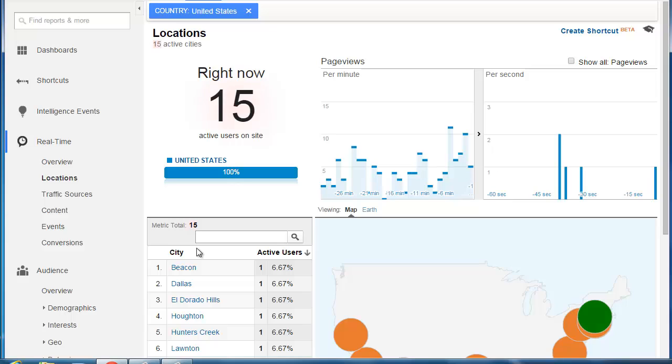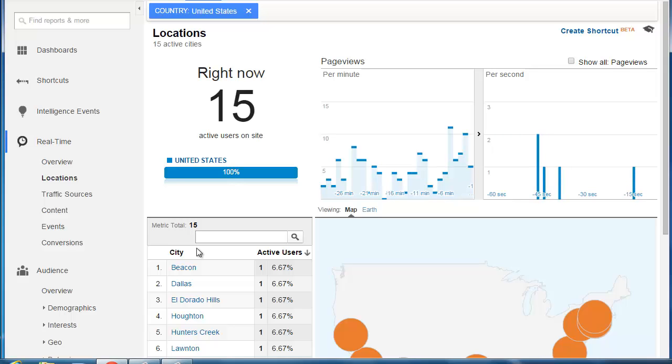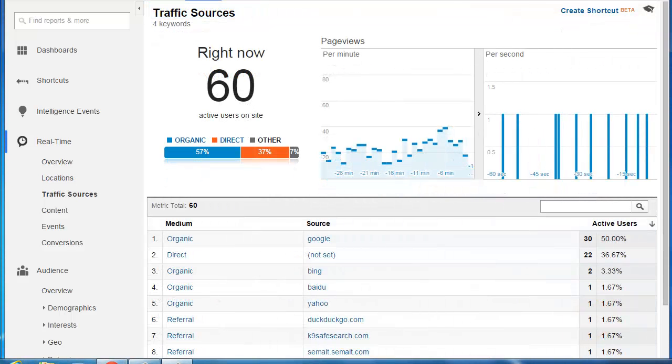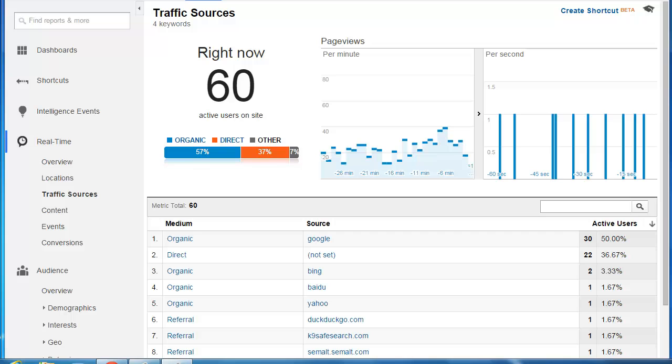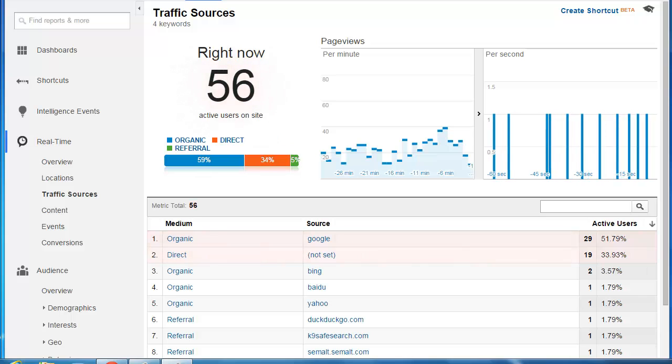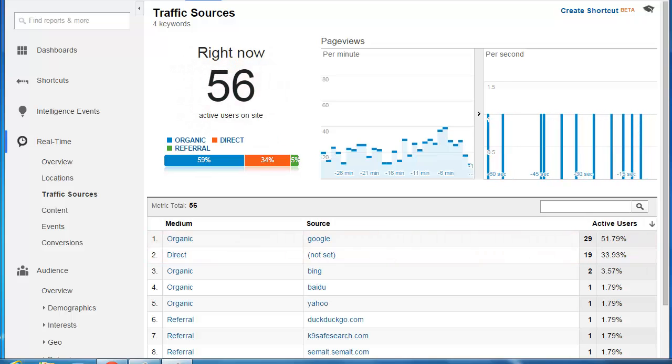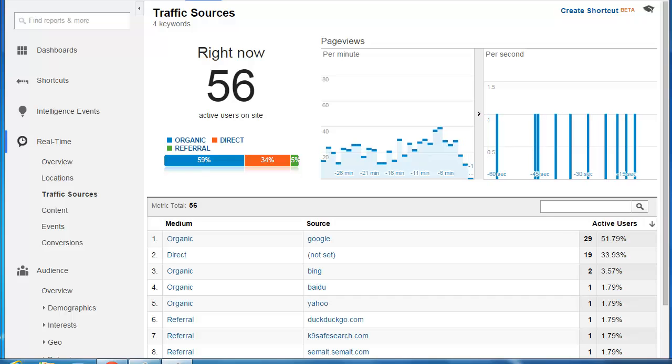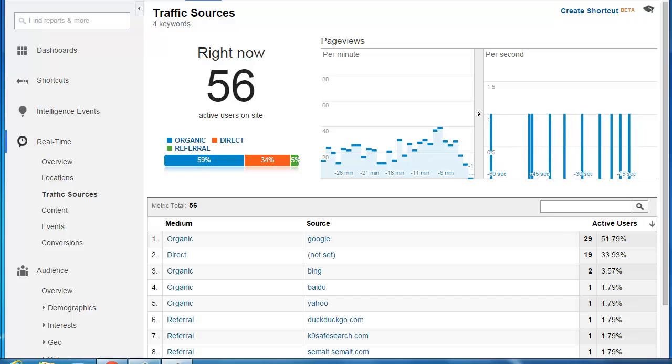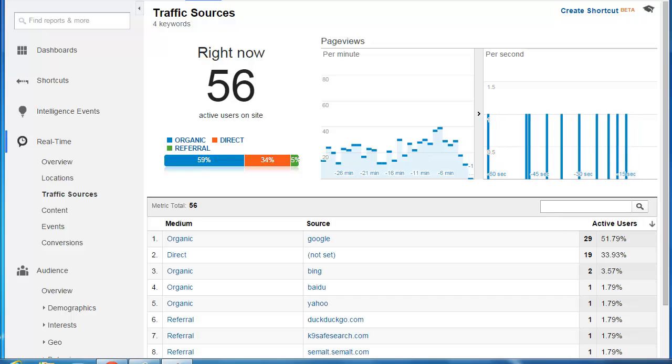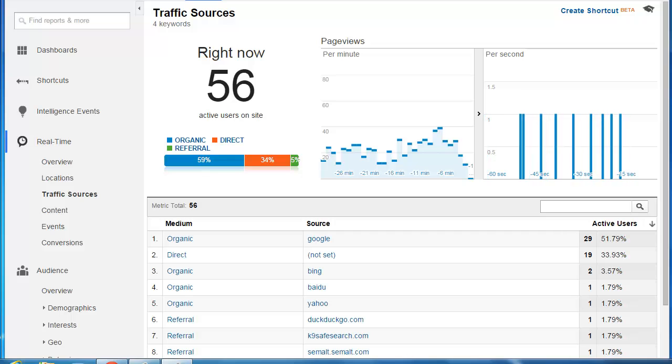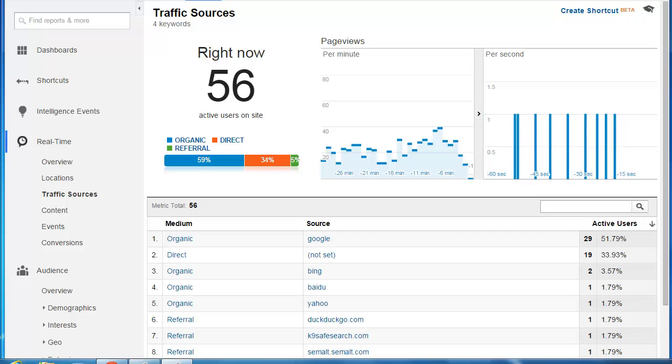In this case, we would probably want to look at either the traffic sources report or the content report to make sure that your own visit is being filtered out. To use the real-time traffic sources report to make sure that our visit is being excluded, we can use a little trick that comes to us from my friend Matt Stannard at the Happiness Index in the UK.